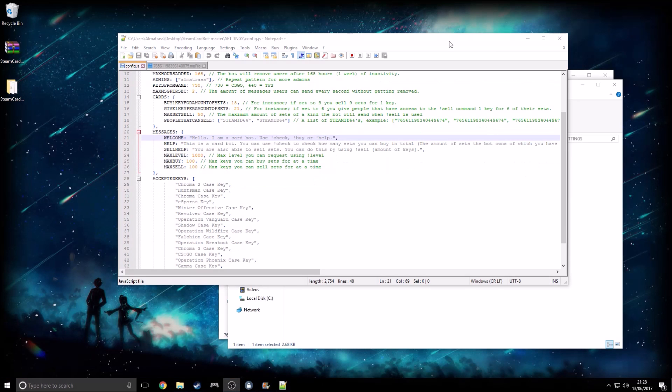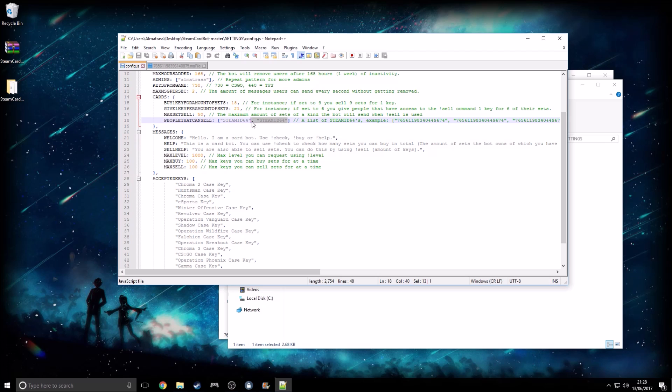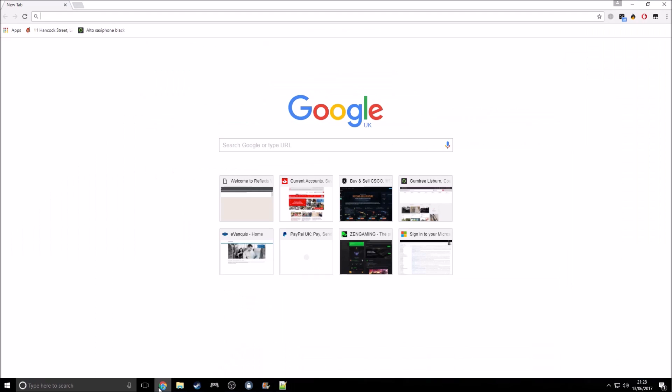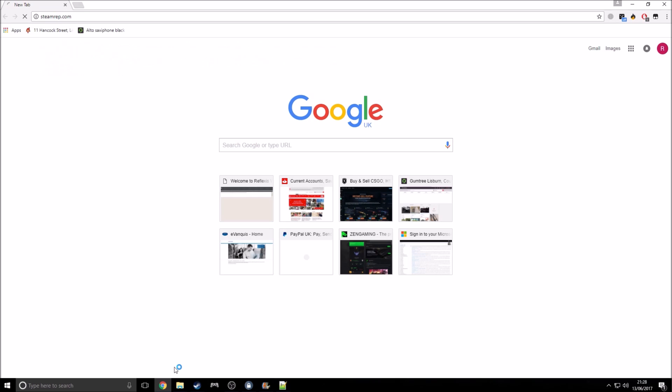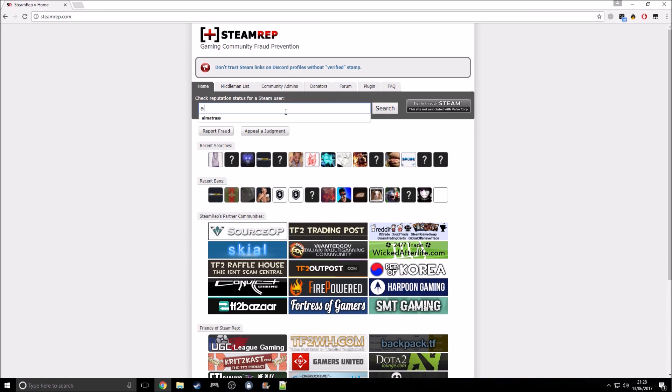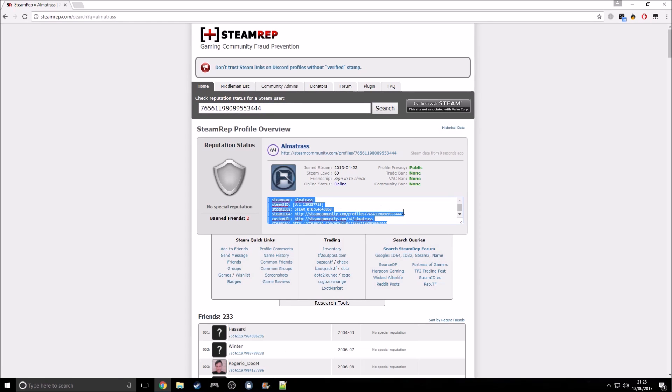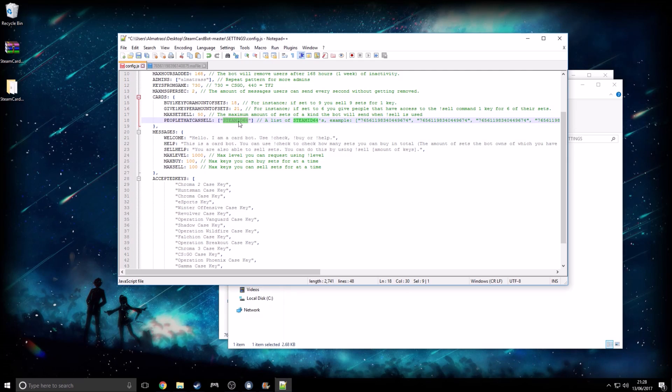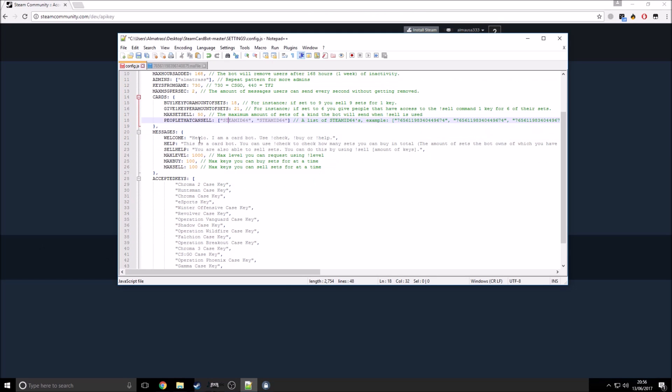Hello guys, one thing that I actually forgot to mention was if you keep that the way it is, your bot will not work. You need to just input your own Steam ID 64 in there. You can find that on steamrep.com. And if you go here, your Steam 64 will be there. So just copy and paste that number in there. Your bot will not work if you keep that the way it is. I forgot to mention that. So you must change that for your bot to work.